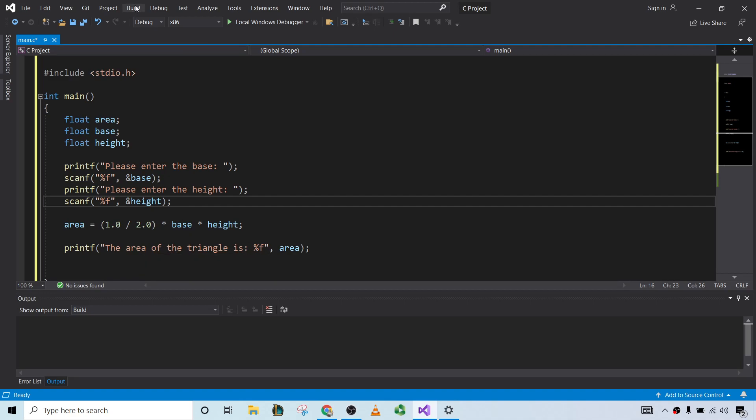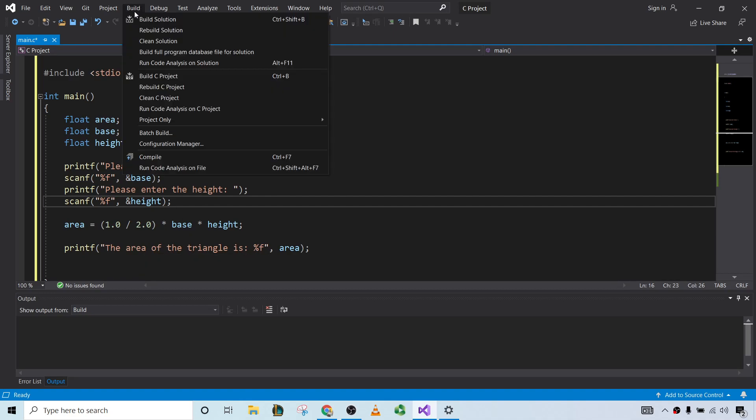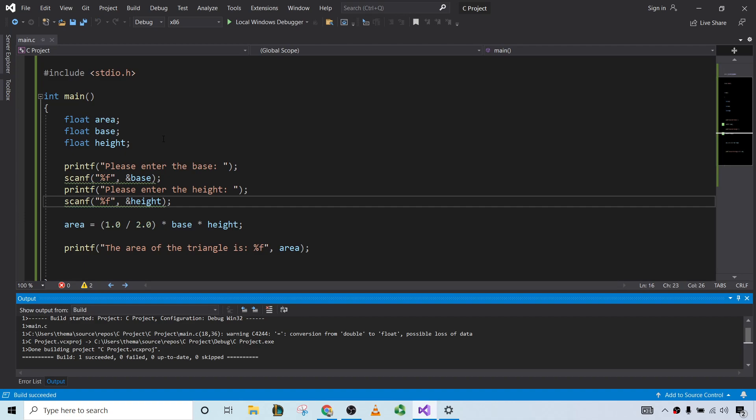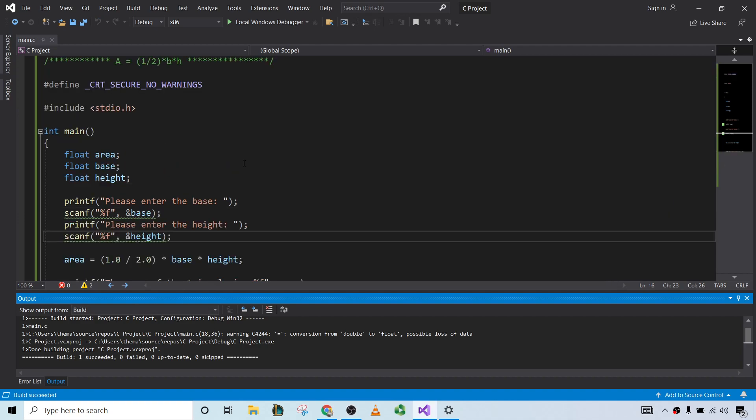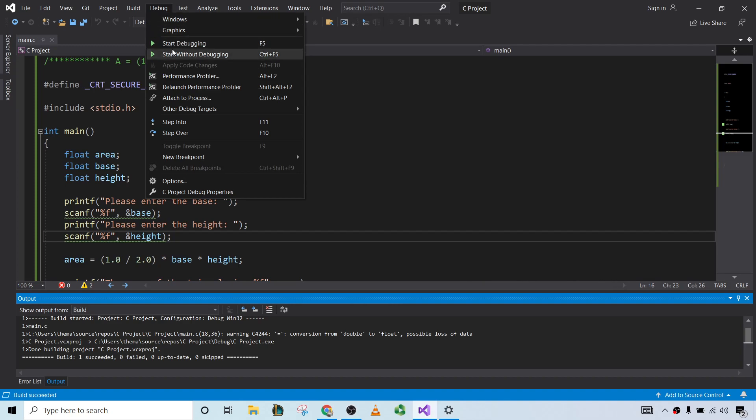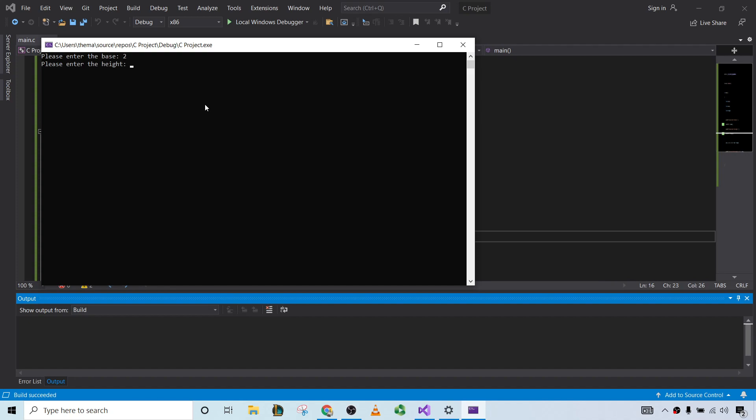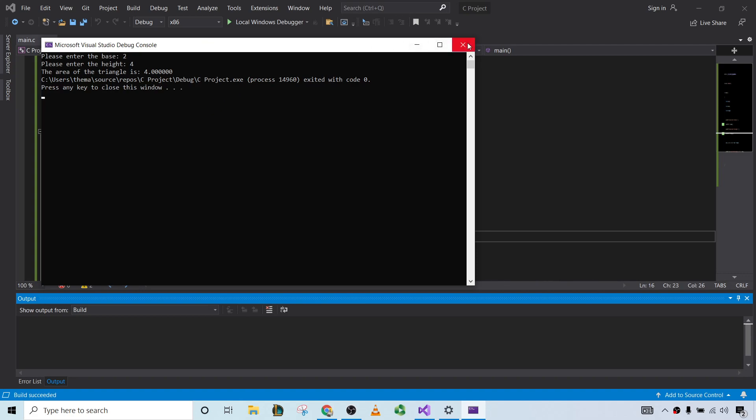Okay. Let's go to build. Build solution. Build succeeded. And now if we go to debug, and start without debugging. It says, please enter the base. Let's say it's 2. Please enter the height. Let's say it's 4. The area of the triangle is 4. So success, it worked correctly.